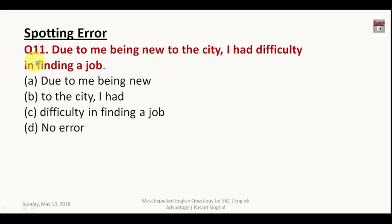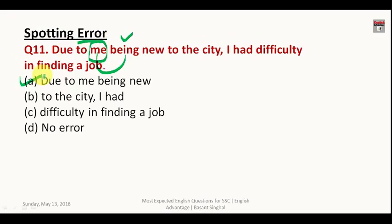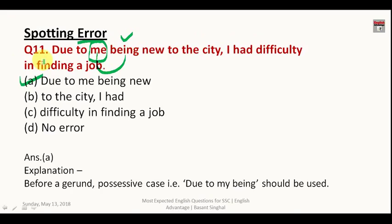Now the spotting error questions. Question eleven: 'Due to me being new to the city, I had difficulty in finding a job.' The error is 'me' — before a gerund, a possessive case should be used. So 'me being' should be 'my being'. The correct phrase is 'due to my being'.